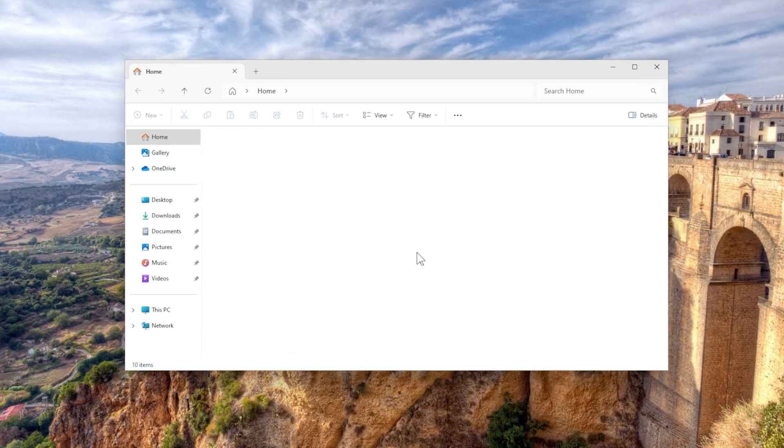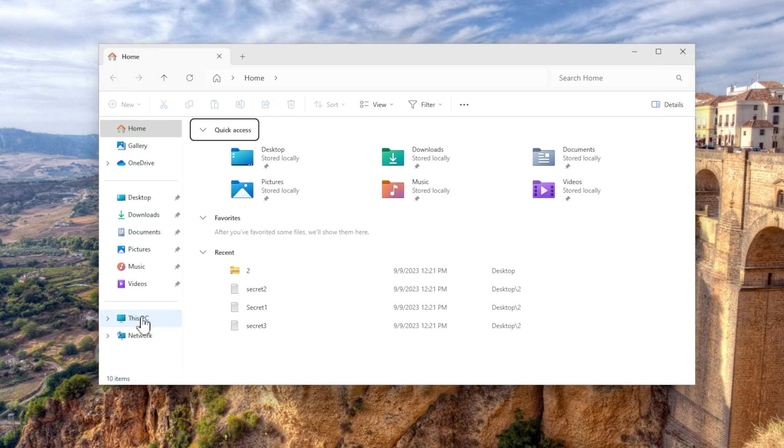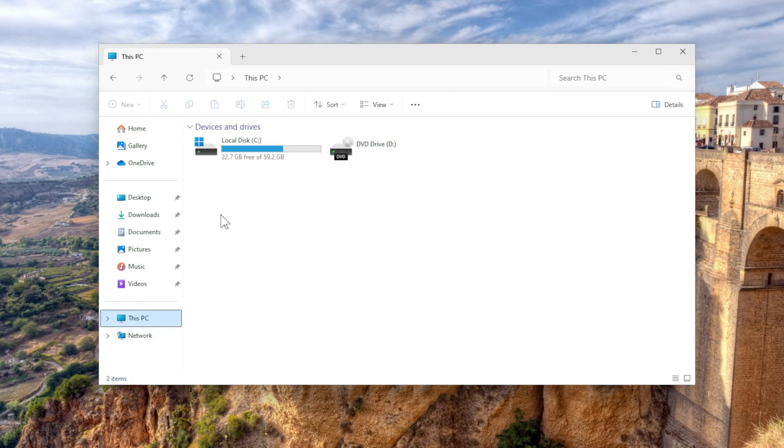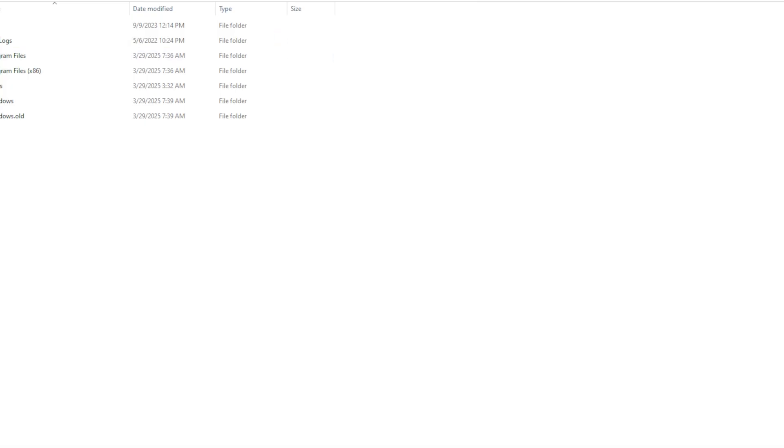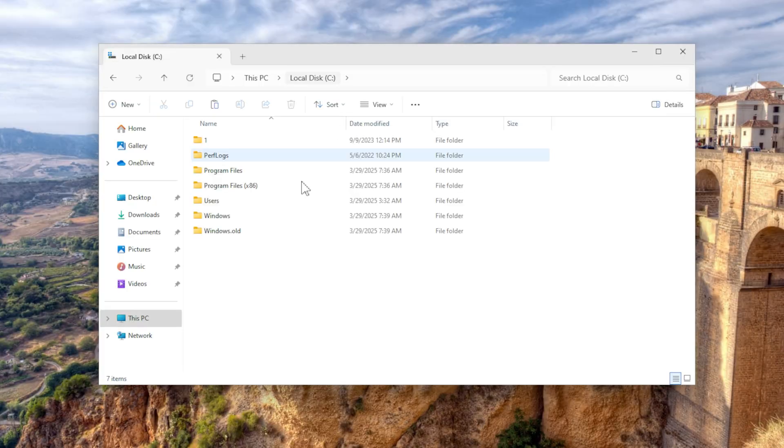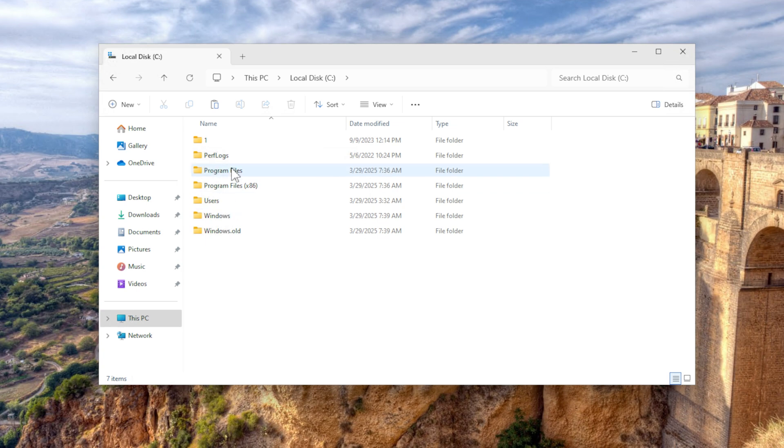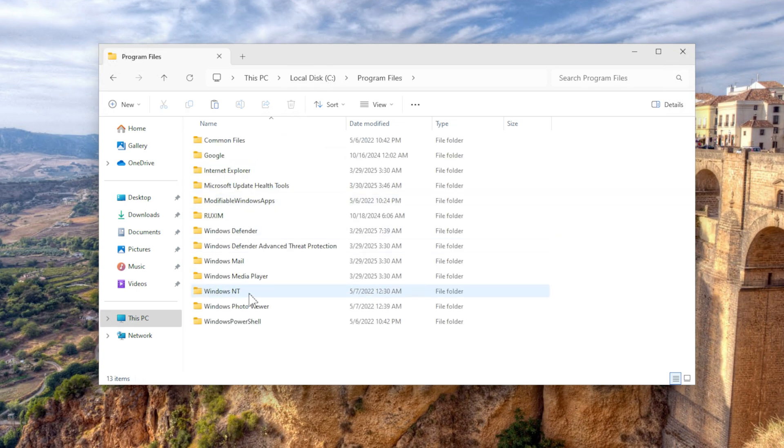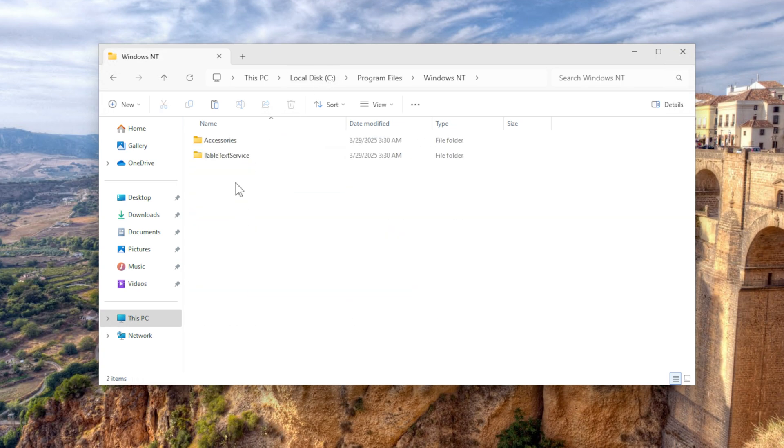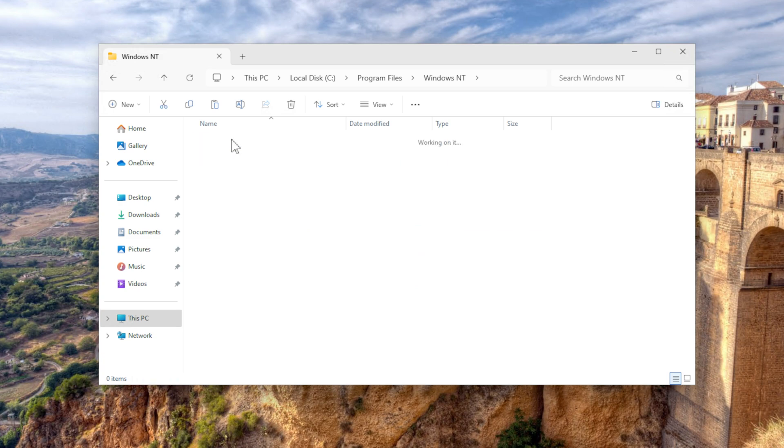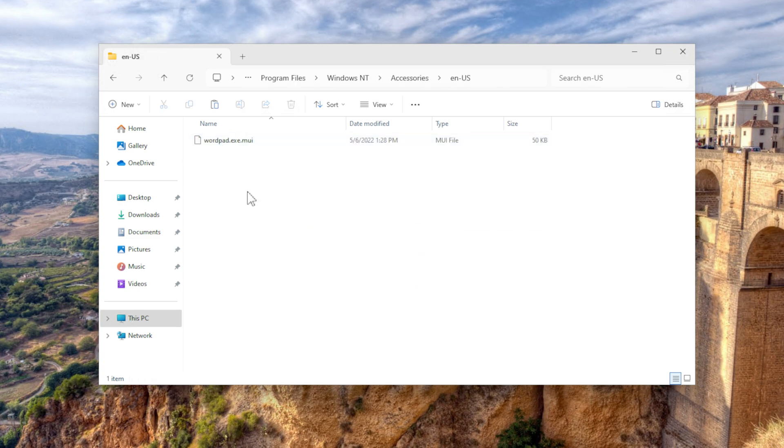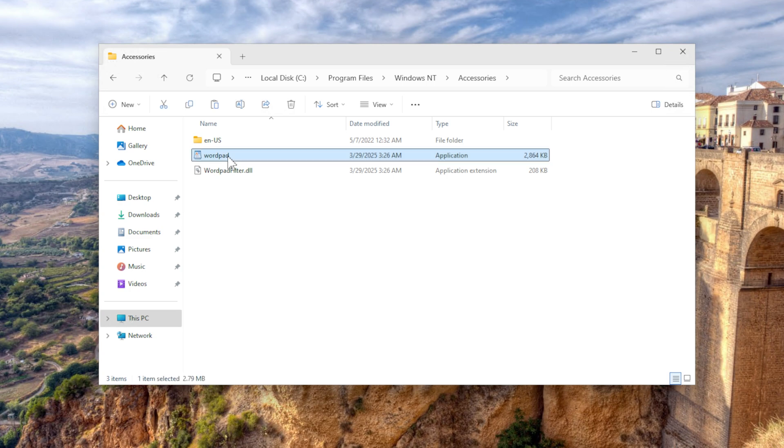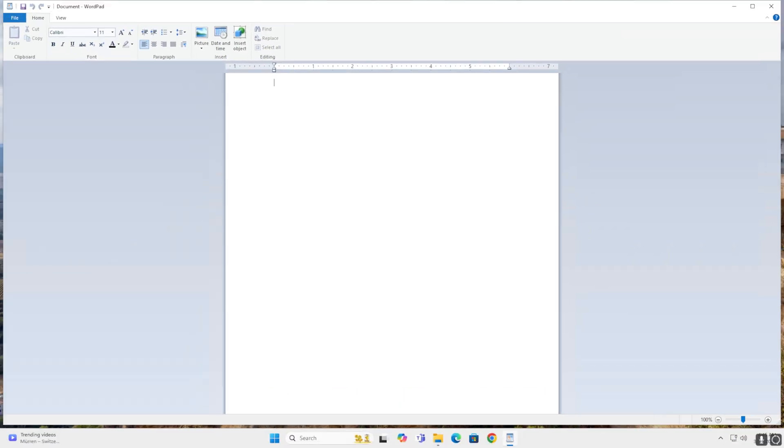What you want to do is copy the files from WordPad, so the actual program and the location where you can find these files is the C drive, Program Files, Windows NT, accessories. And these are the files where it's located. So if you press this one, that's your WordPad.